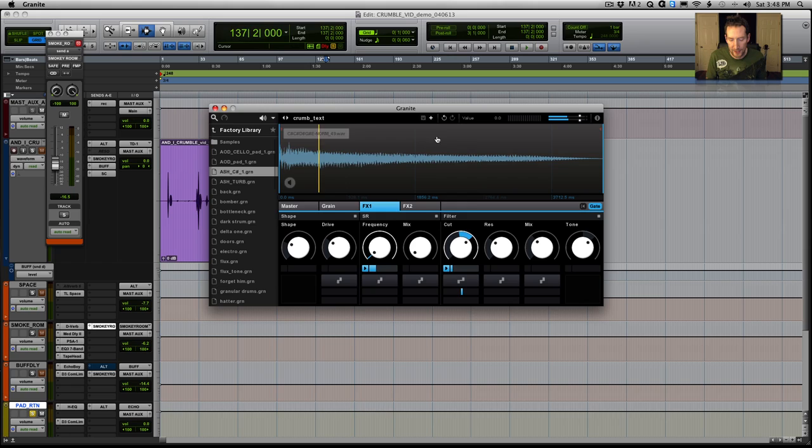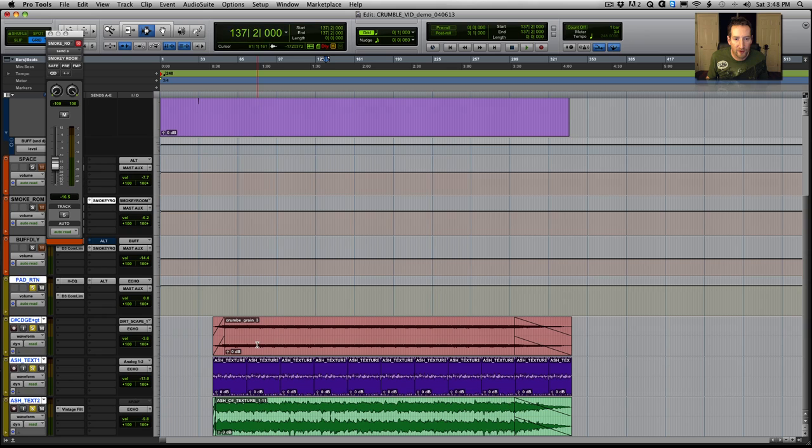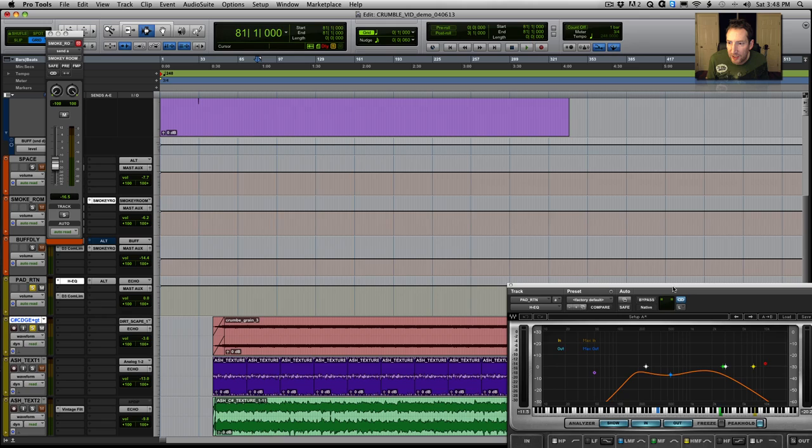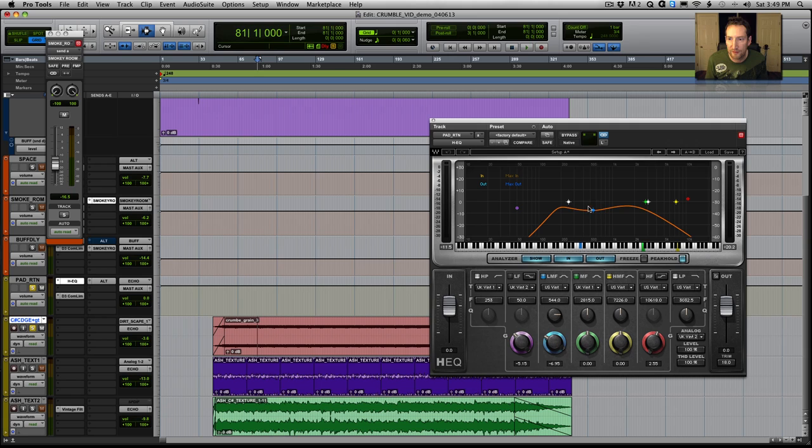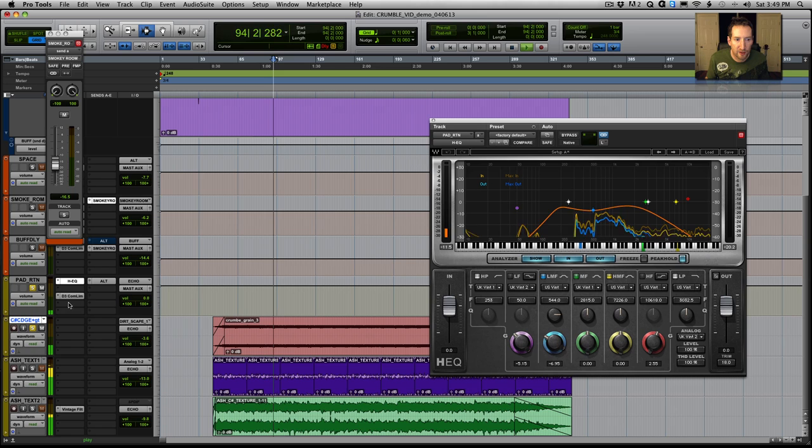So I took a bunch of those and just did different versions of them and laid them in. And again, I put an EQ on it so you're really not going to hear it all full frequency because I want to tuck it into the background. So I just kind of EQ'd it. This one's mostly distortion here.